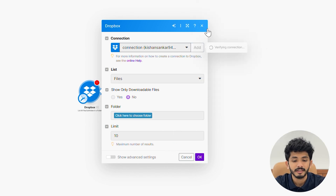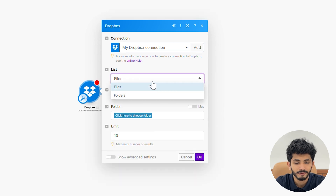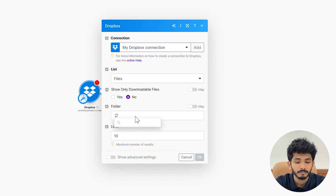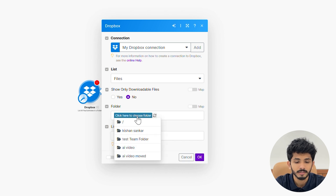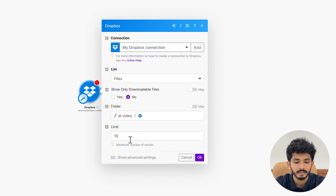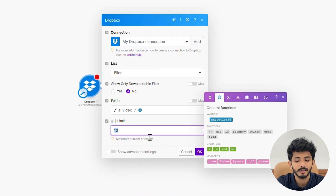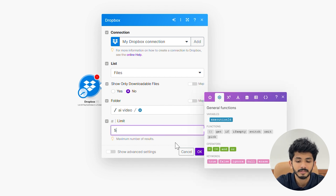Once you take the connection, you can select the list as 'Files of Folders.' Here I am choosing it as 'file,' and here you can select the folder — my folder name is 'AI video,' that's why I am selecting this. Here you can set the limit. One thing to remember: YouTube itself has a limit for uploading videos on a daily basis. Here I am going to upload five videos, so I'm giving the limit as five.